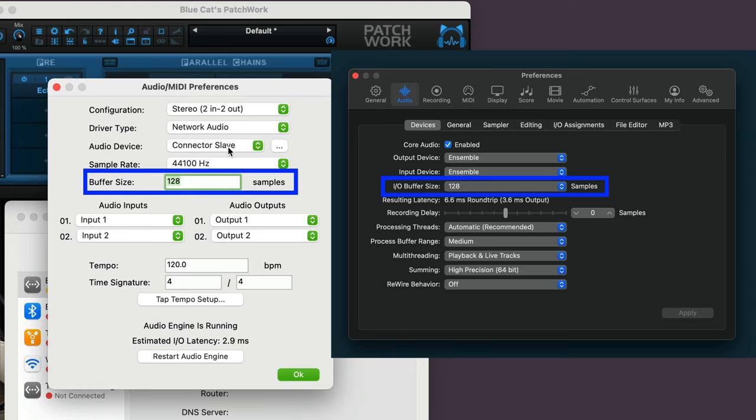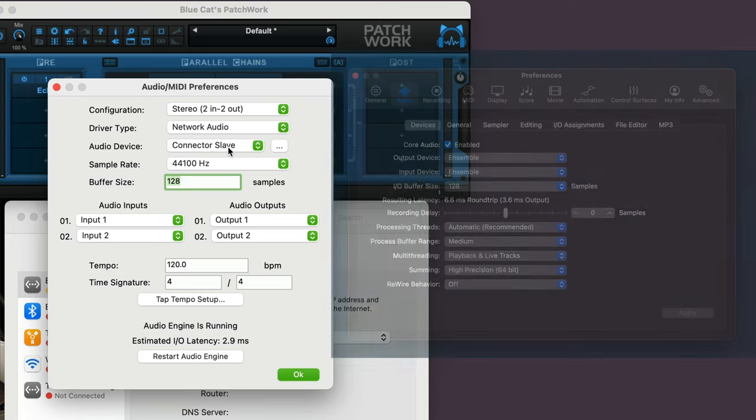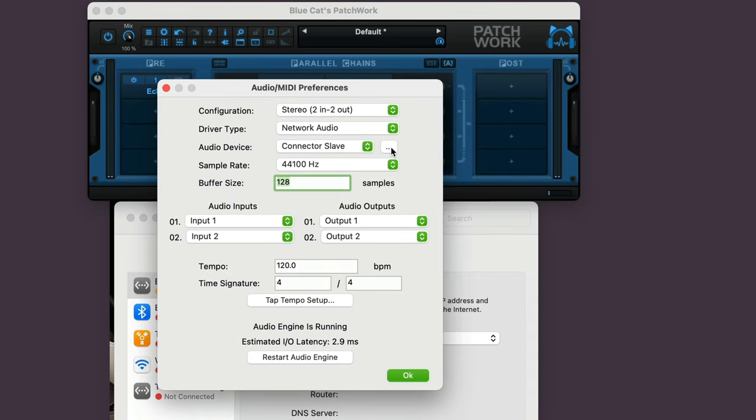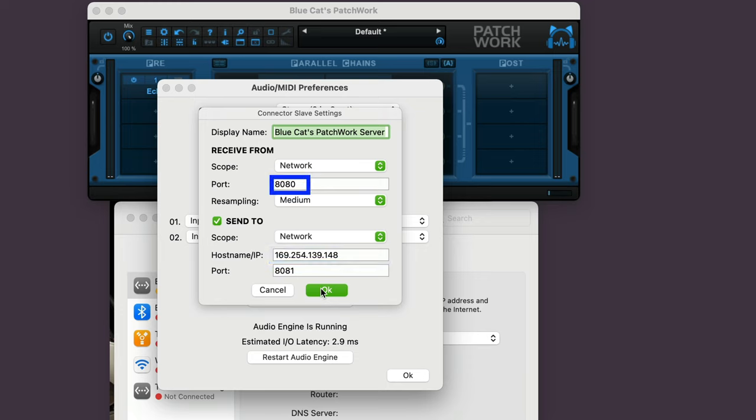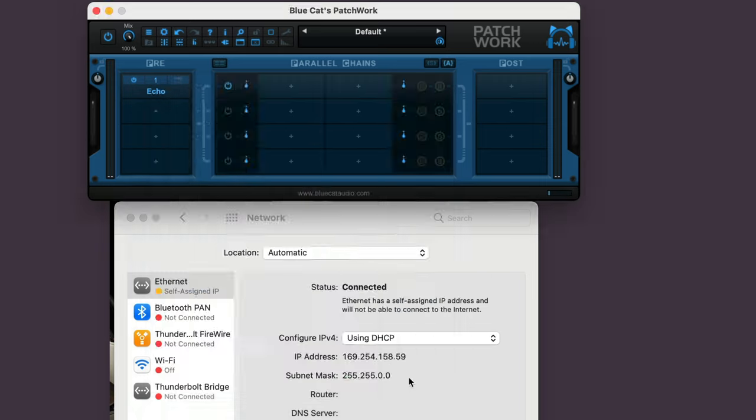And although it works best with the same buffer settings, different sample rates on the two systems are fine. Then, click the three ellipses dots to the right, and manually enter the IP address from your main computer. Notice that the receiving port is set to 8080 by default, and we need to set the send port to an alternate number. In this case, I'm using 8081.